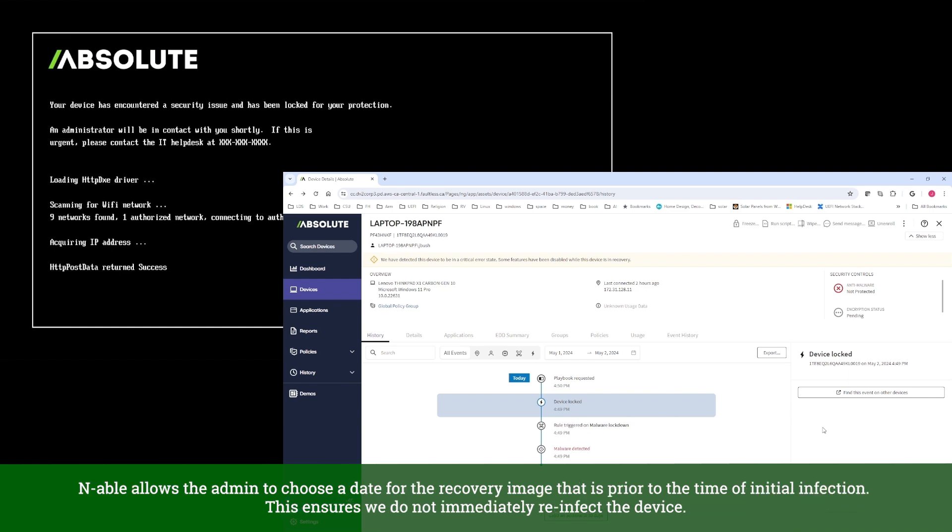Enable allows the admin to choose a date for the recovery image that is prior to the time of initial infection. This ensures we do not immediately reinfect the device.